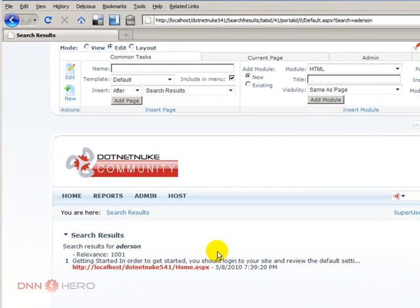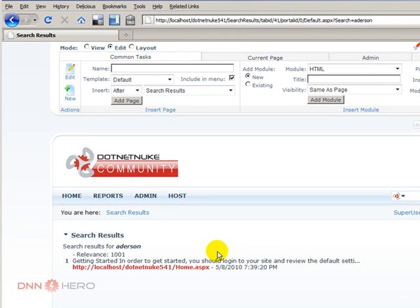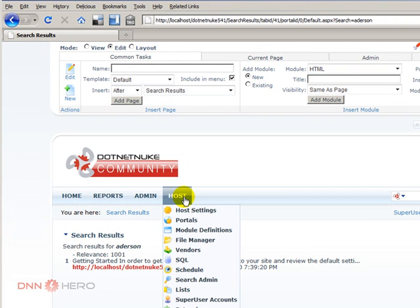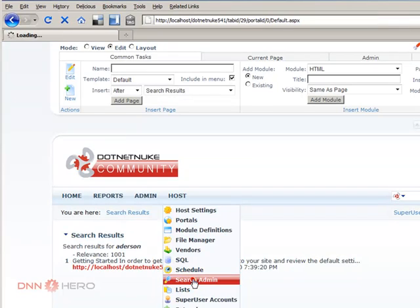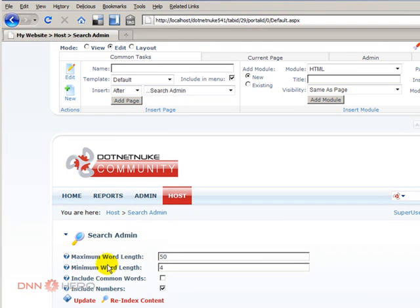So if your content is not indexed yet because maybe the schedule hasn't run yet, you always have the option to re-index that manually. Let's go back there and see a couple of other options under Search Admin.